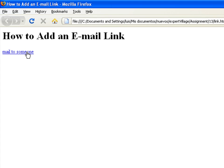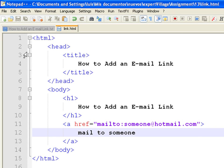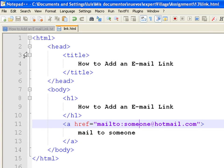If we want to include the subject on the link, all we do is add a question mark followed by the subject. Type subject equals this is a test.